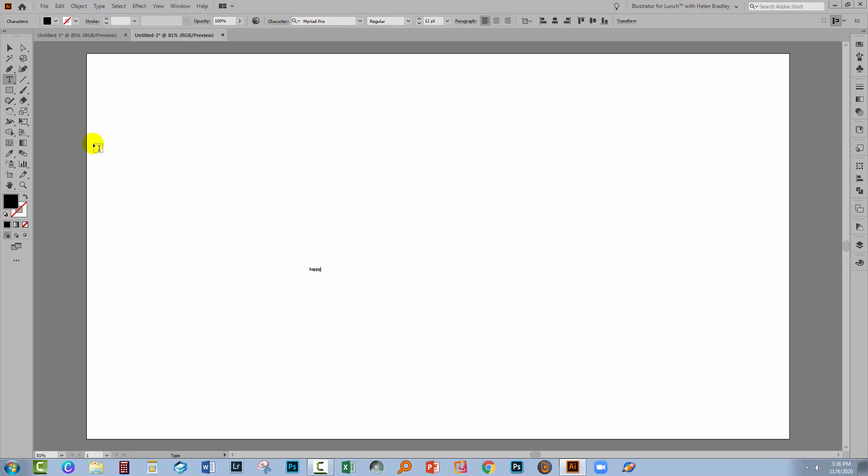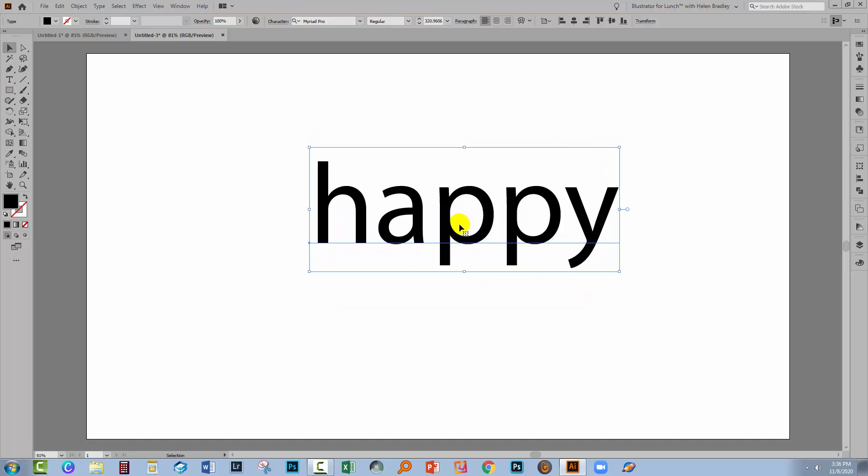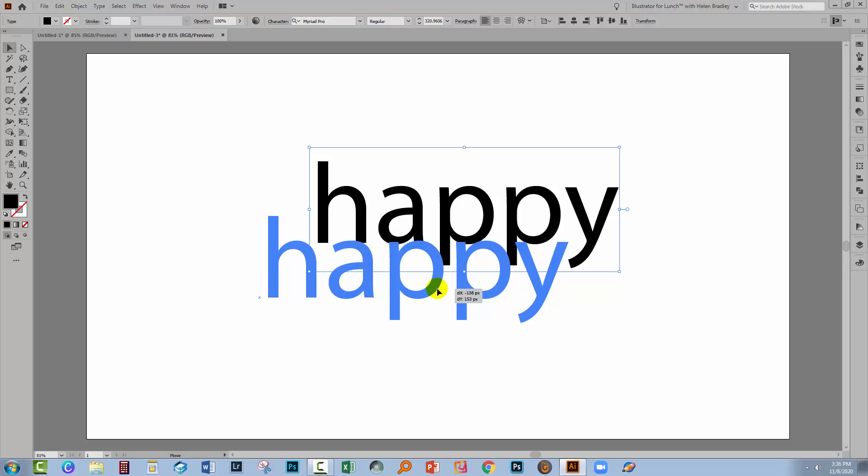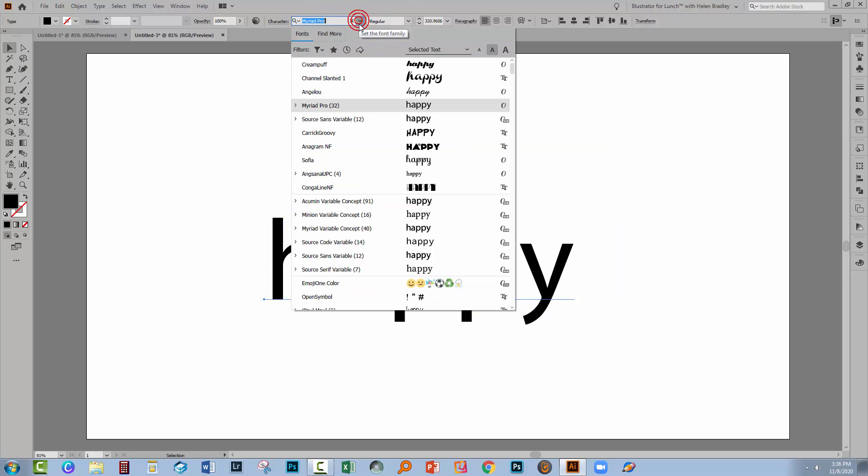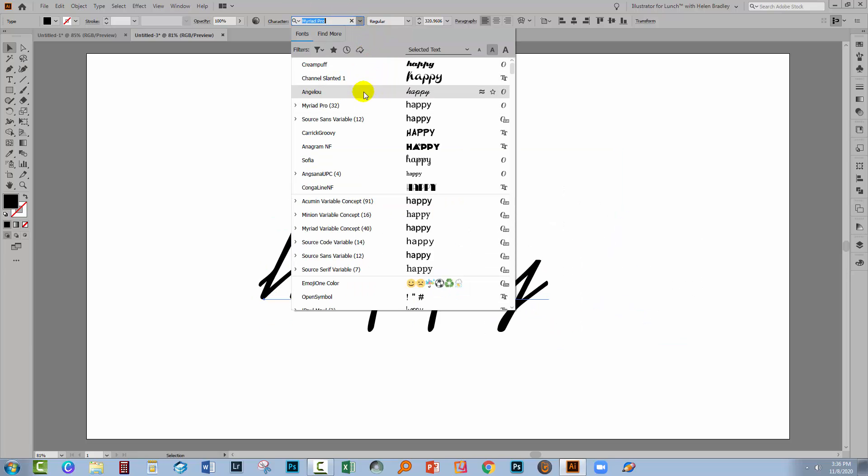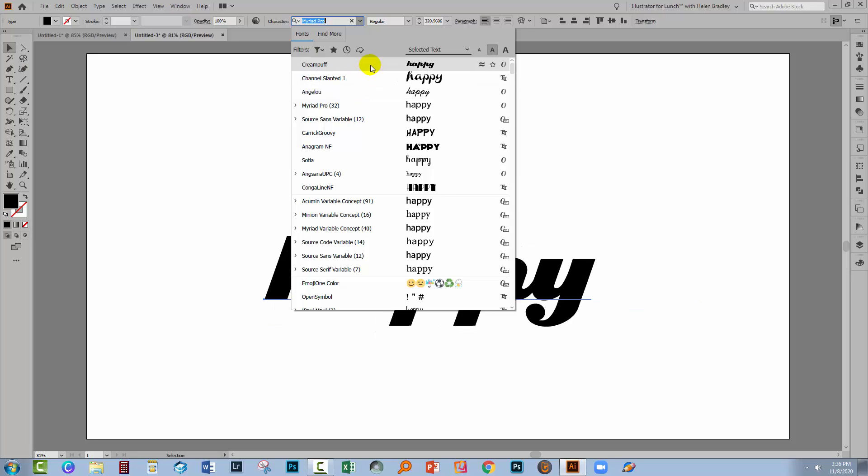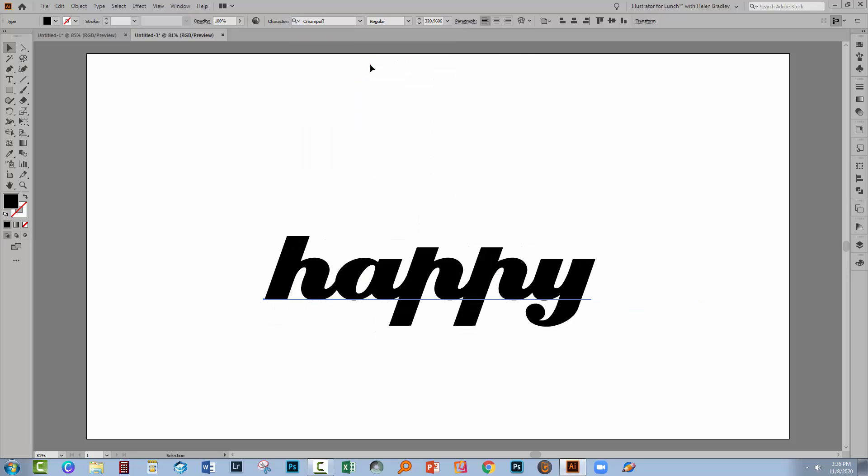I'll go to the Selection tool and hold the Shift key as I enlarge the type. I'm going to use a joined up font simply because it's going to make it easier to see what's going on here. So I have a font here called Cream Puff that I'm using.